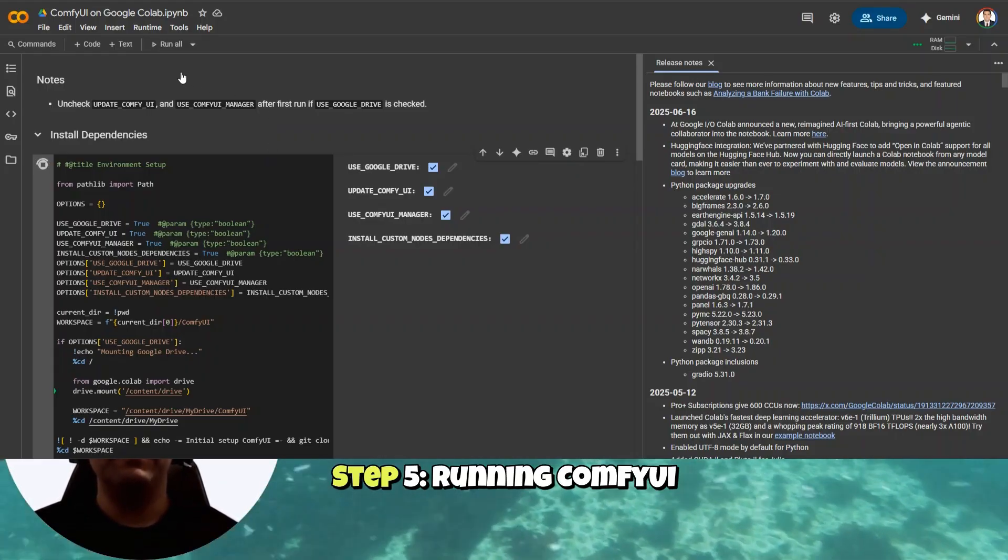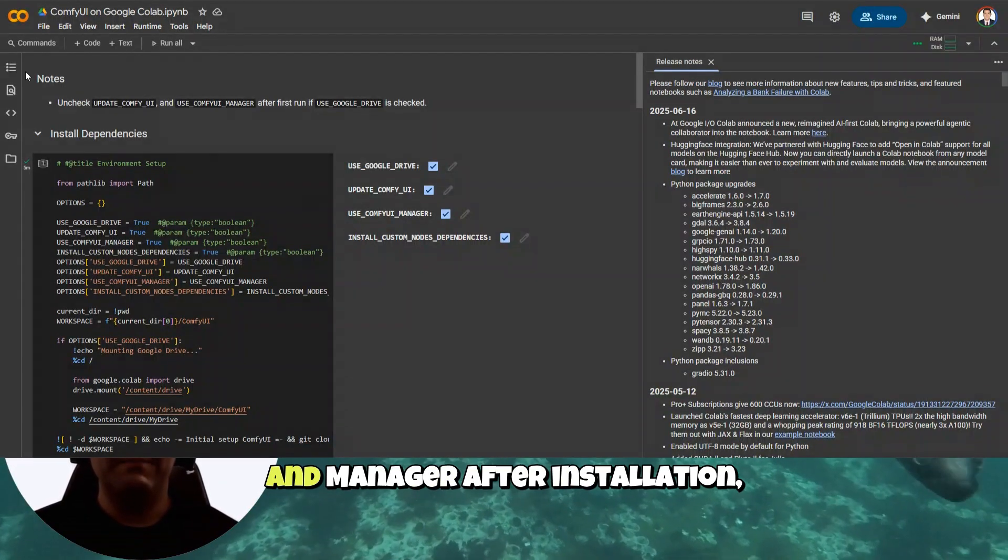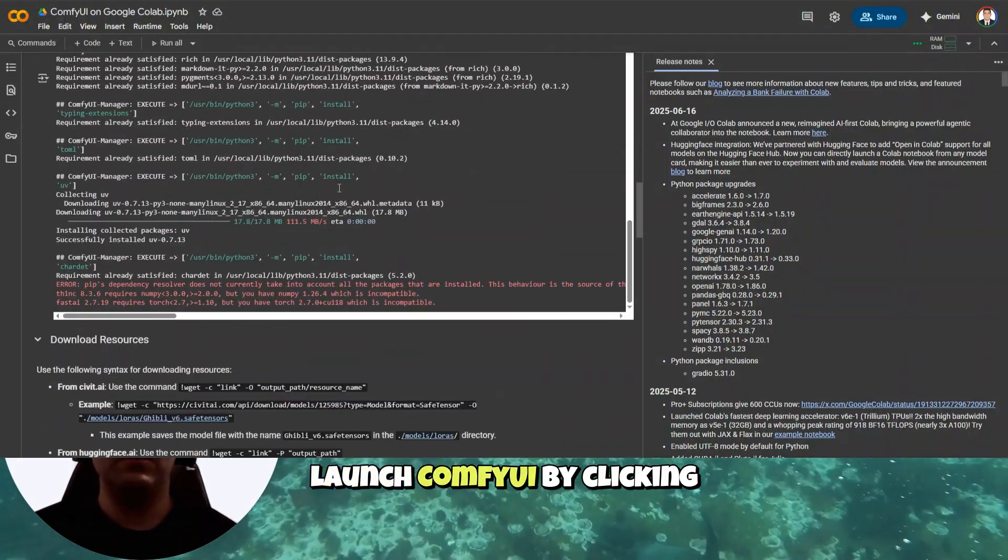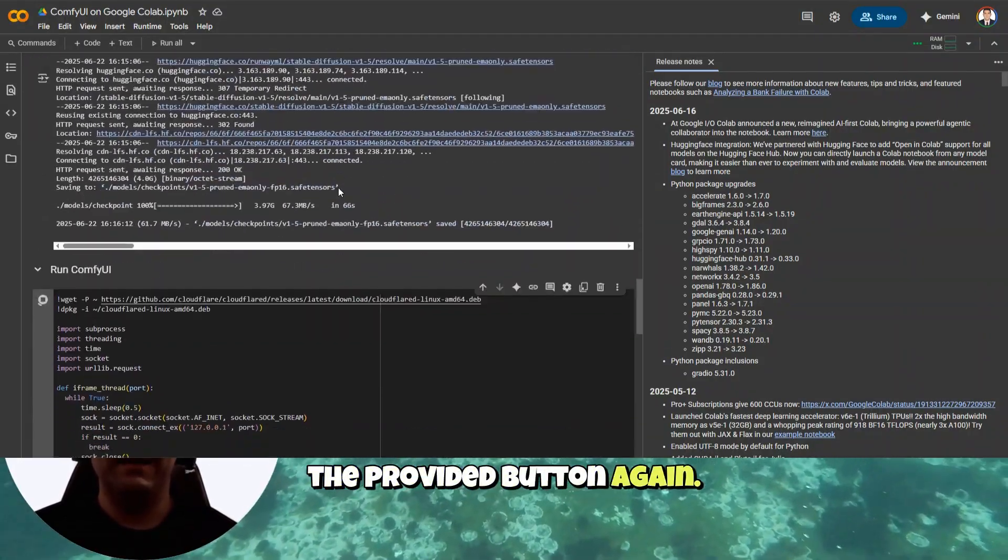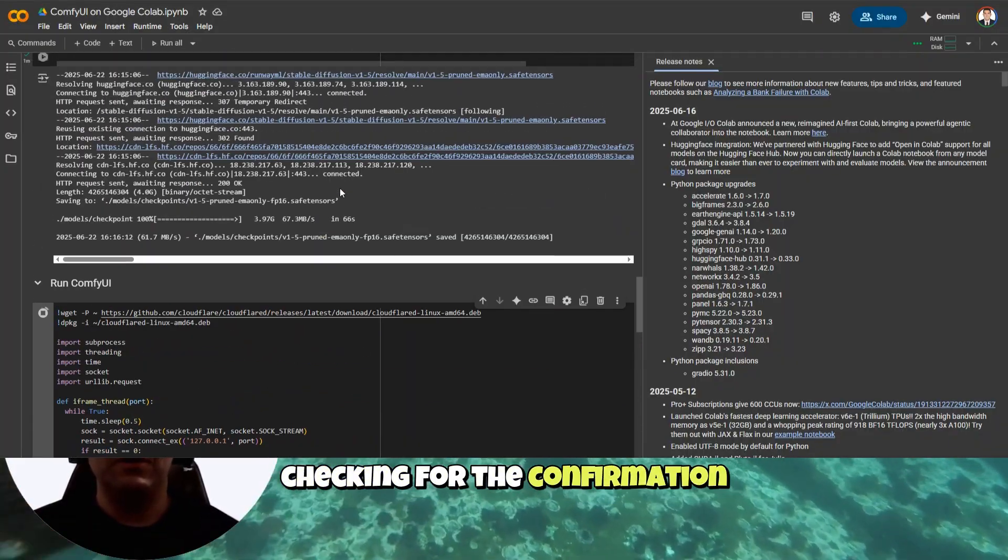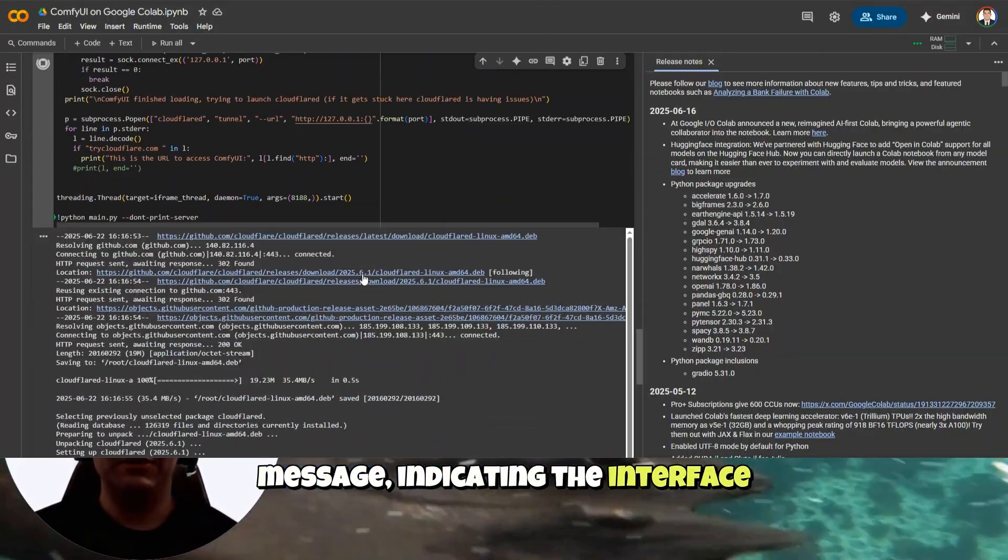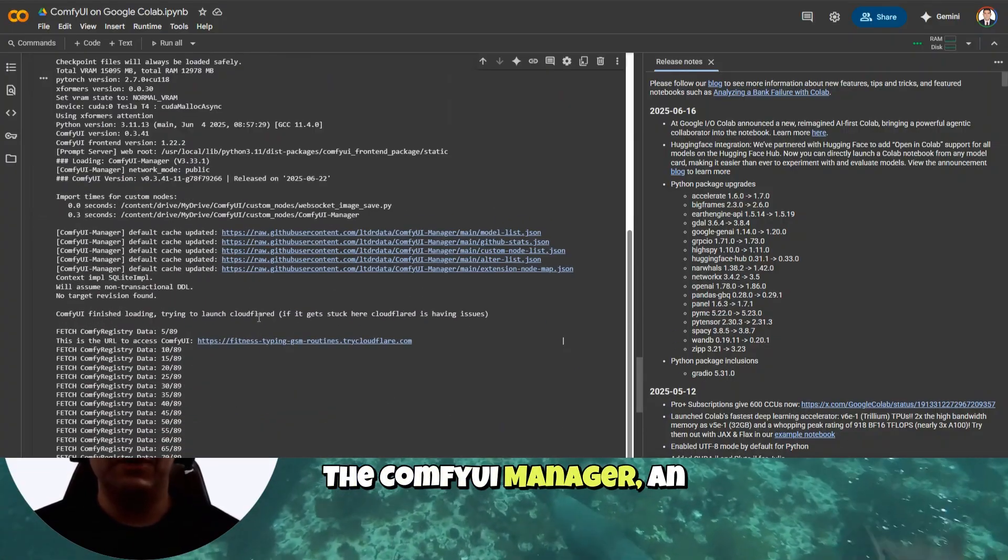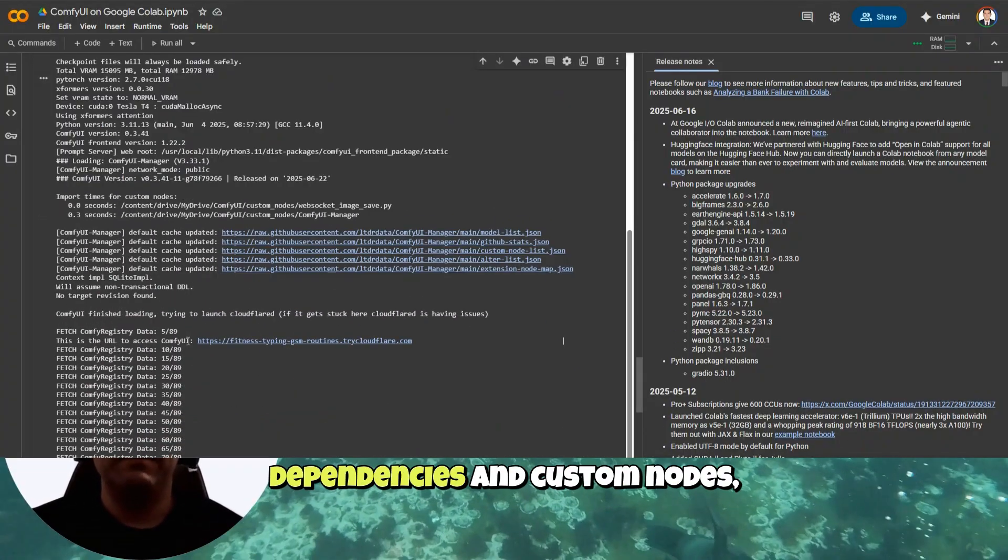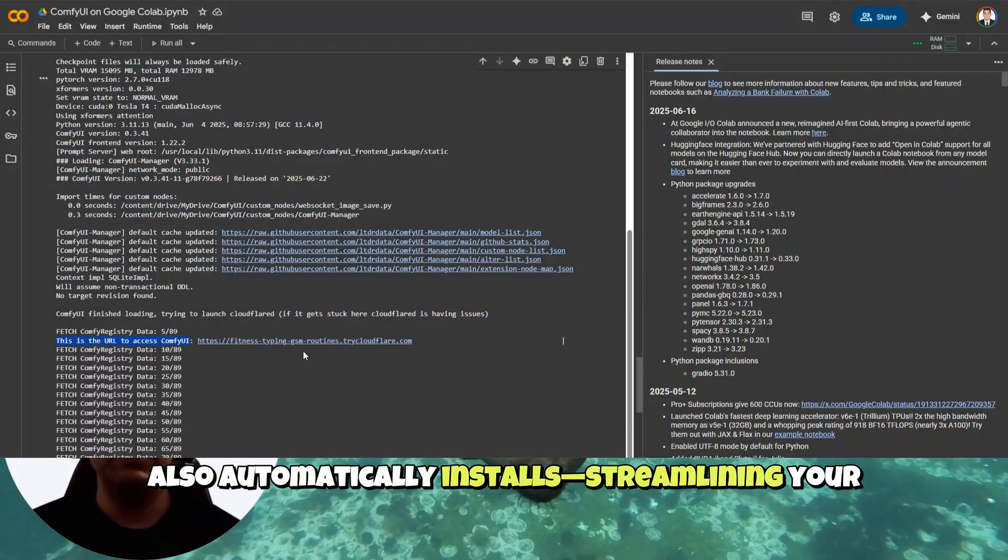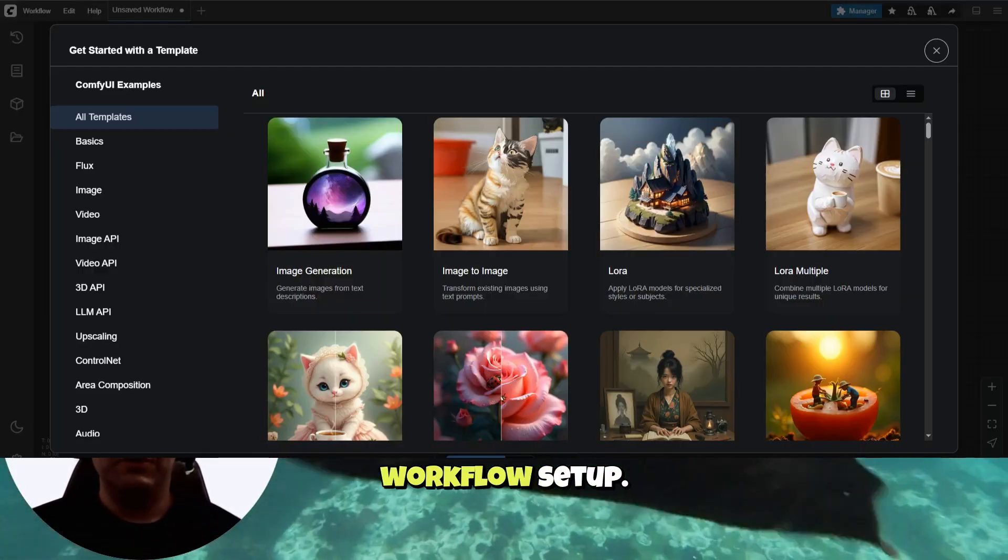Step 5. Running ComfyUI and Manager. After installation, launch ComfyUI by clicking the provided button again. Confirm successful startup by checking for the confirmation message indicating the interface URL is ready. The ComfyUI Manager, an integral tool for managing dependencies and custom nodes, also automatically installs, streamlining your workflow setup.